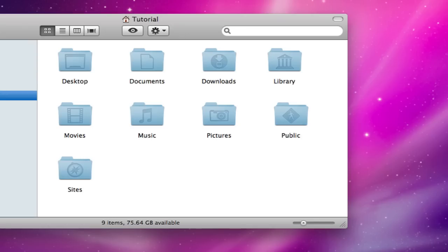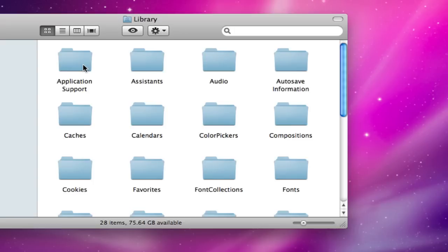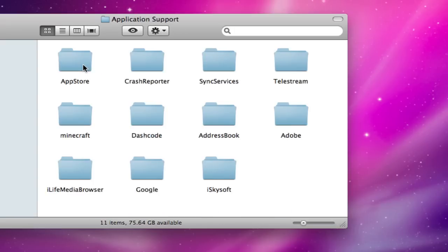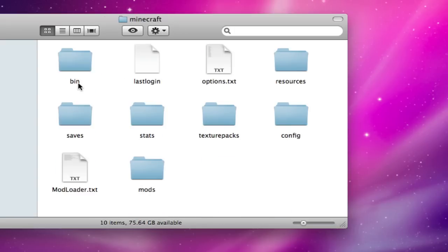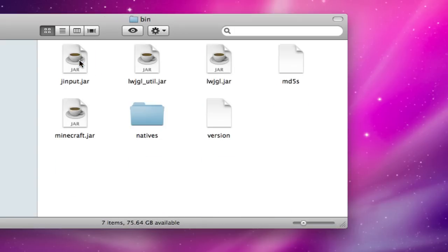open up a new window and go to your name, library, application support, and Minecraft. In Minecraft, go to bin, and you'll see the folder right here, minecraft.jar.